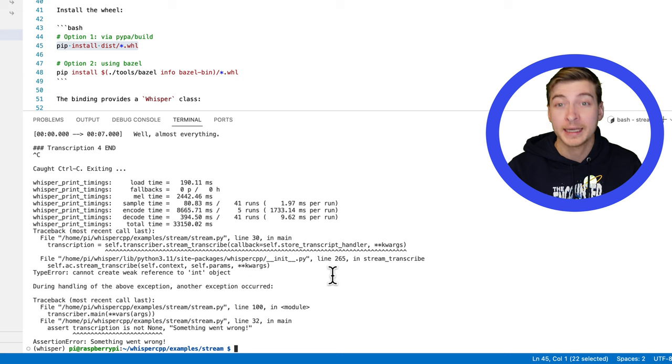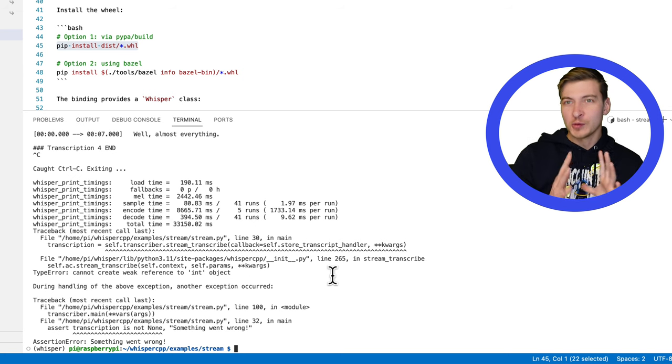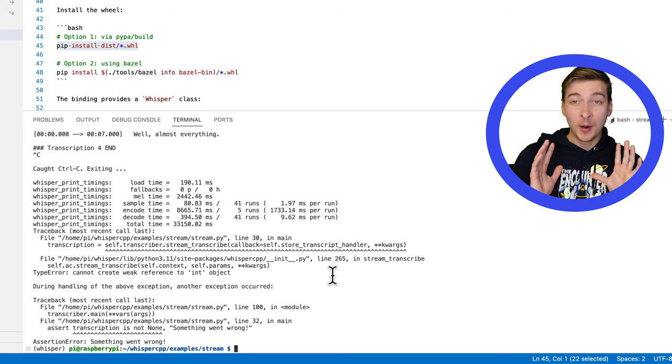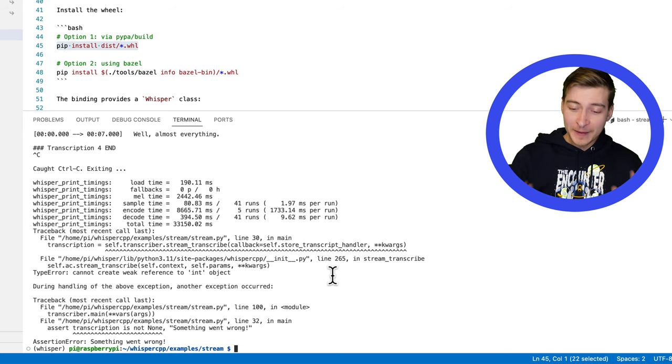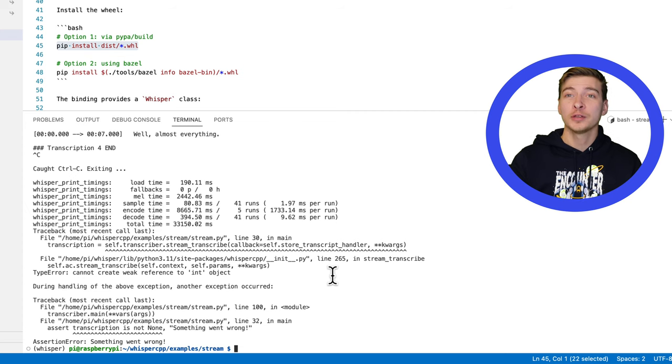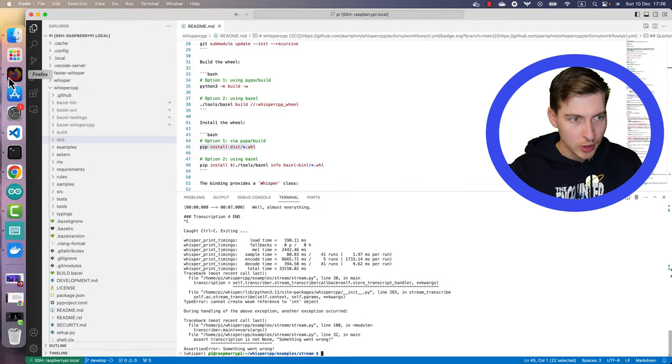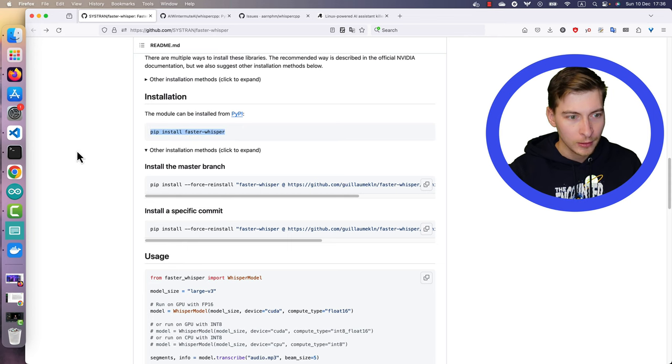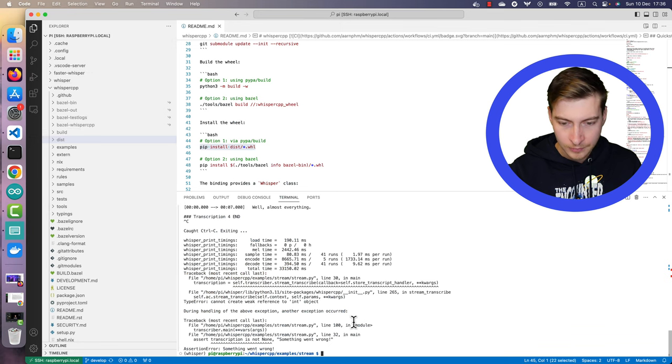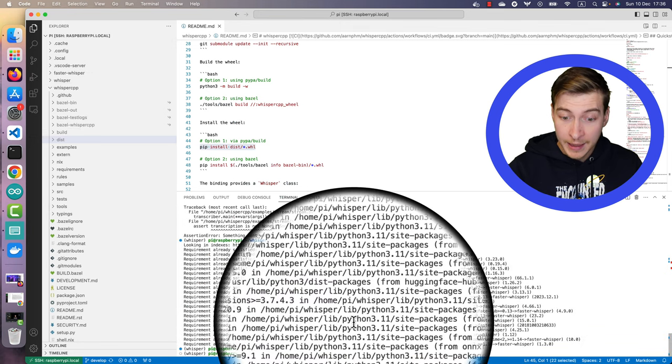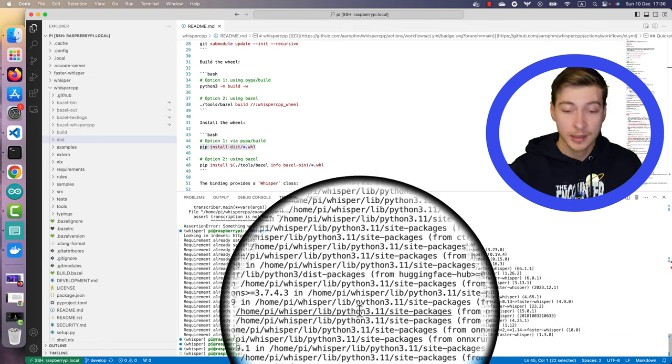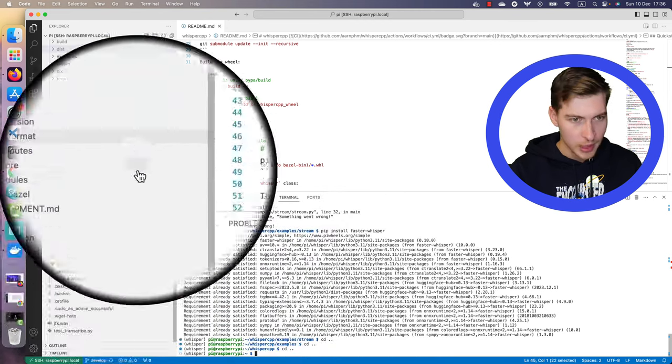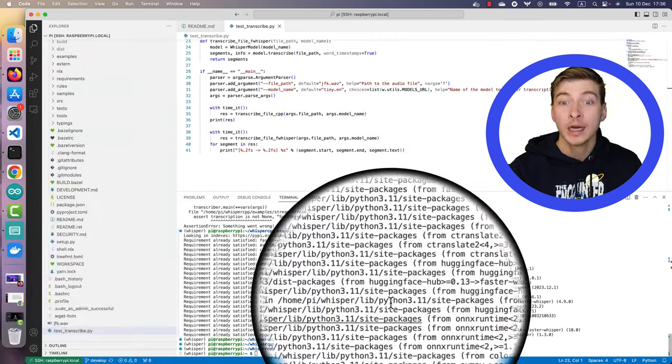But I want to do something else. While researching for this video, I found out that whisper.cpp is not the fastest. The fastest one is a package called fastwhisper. And it's exactly what it says on the team. Go to the repository, to the GitHub repository, and you can just do pip install fastwhisper. Then I have a script. I share it on GitHub as a GitHub gist.